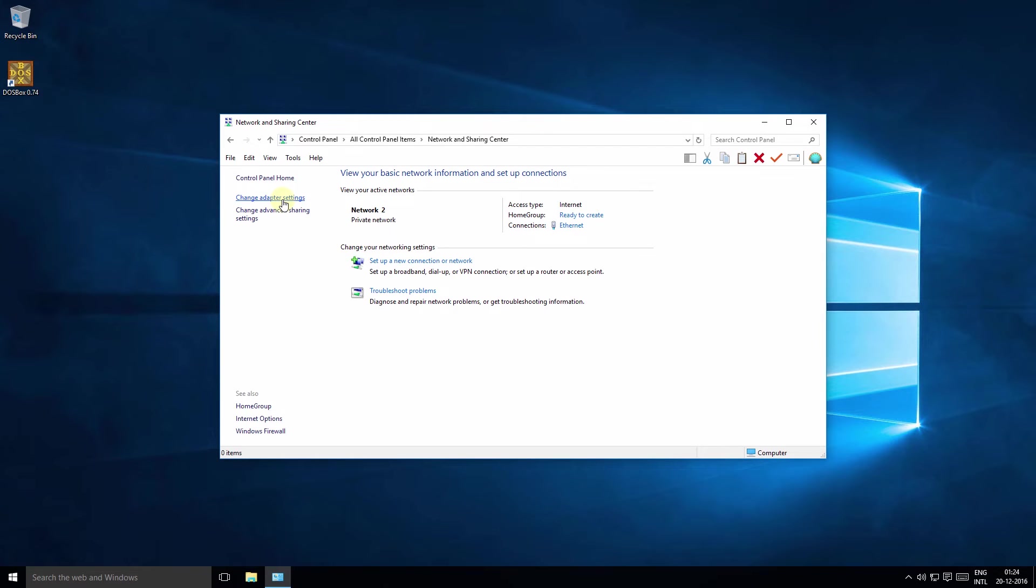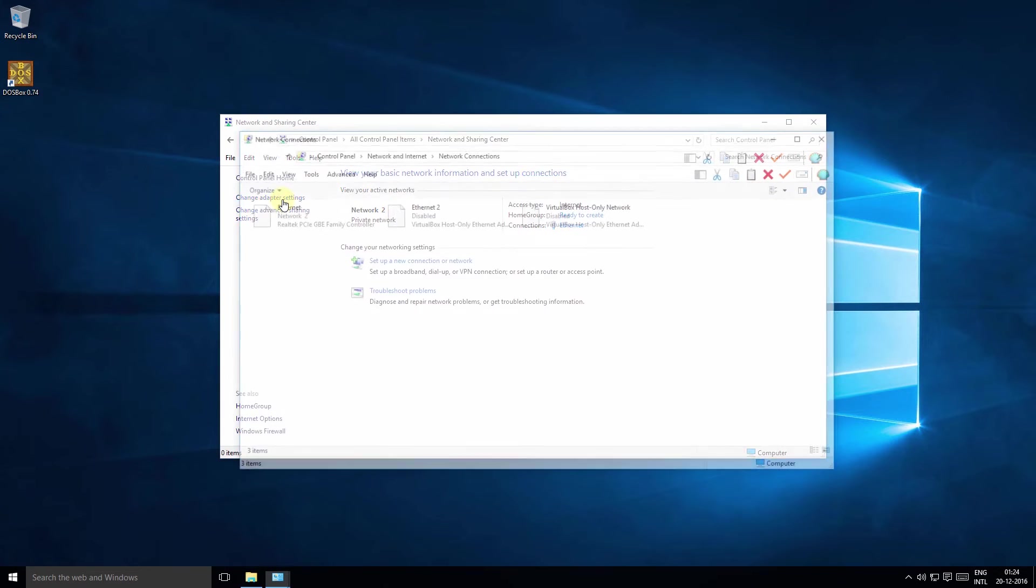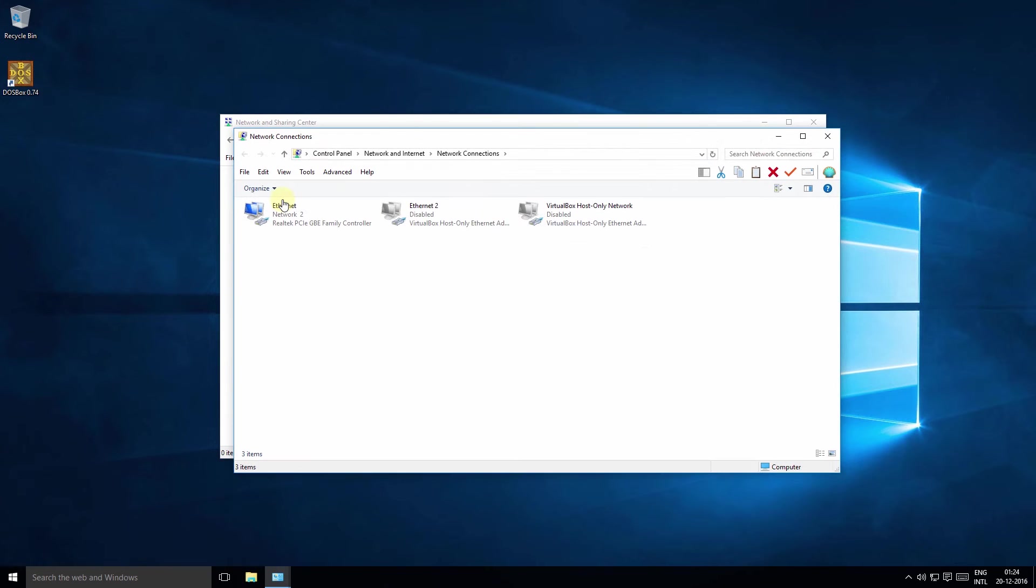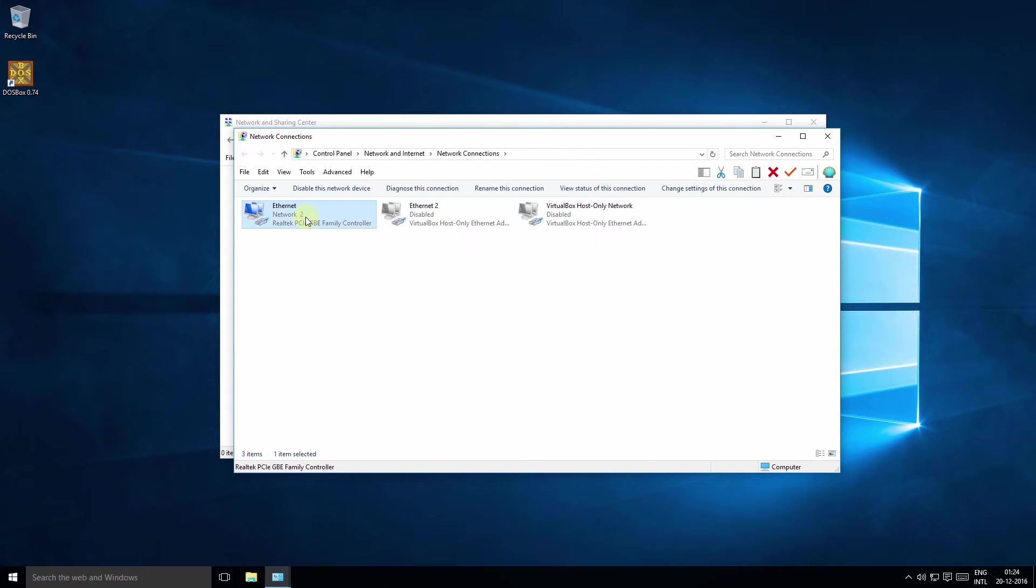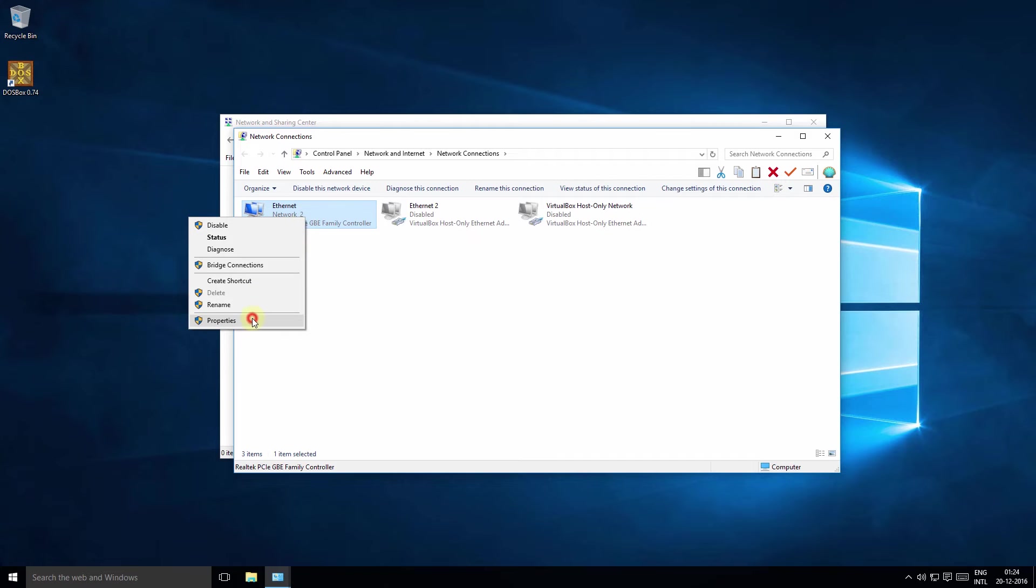Change adapter settings and select the connection for which you want the DNS changed. Right-click and select properties.